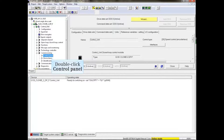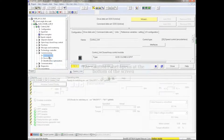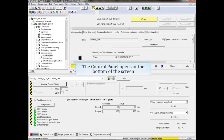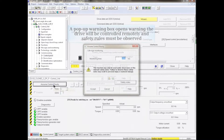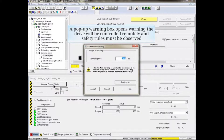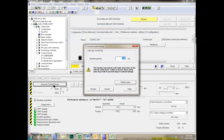Online with the drive, double-click the control panel listing under Commissioning in the project tree. The control panel opens at the bottom of the screen. Click the Assume Control Priority button. A pop-up warning box opens warning that the drive will be controlled remotely and safety rules must be observed. Click Accept to continue.